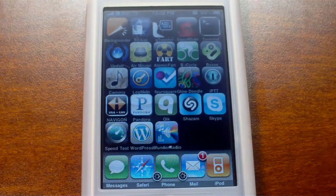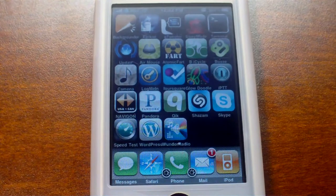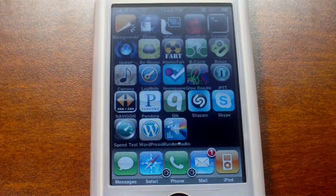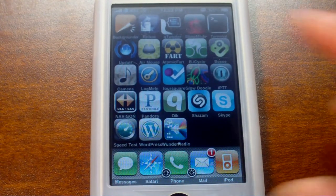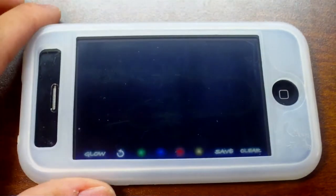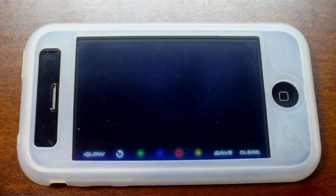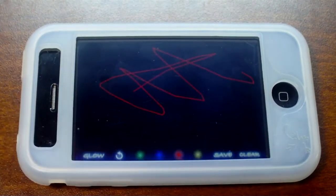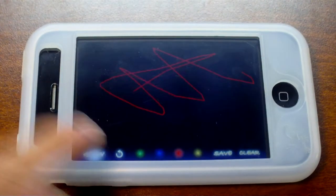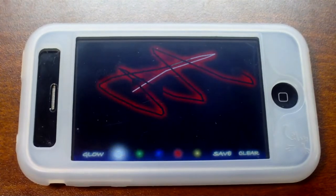LogMeIn lets me control my computer from anywhere in the world over Edge, 3G, or Wi-Fi. Foursquare is pretty obvious. GlowDoodle is a really simple drawing app — it's really fun to play with. You get multiple colors on the bottom, just tap on a color, draw, and then tap on the Glow button to make it glow. You can also press the Undo button to undo everything you've done.